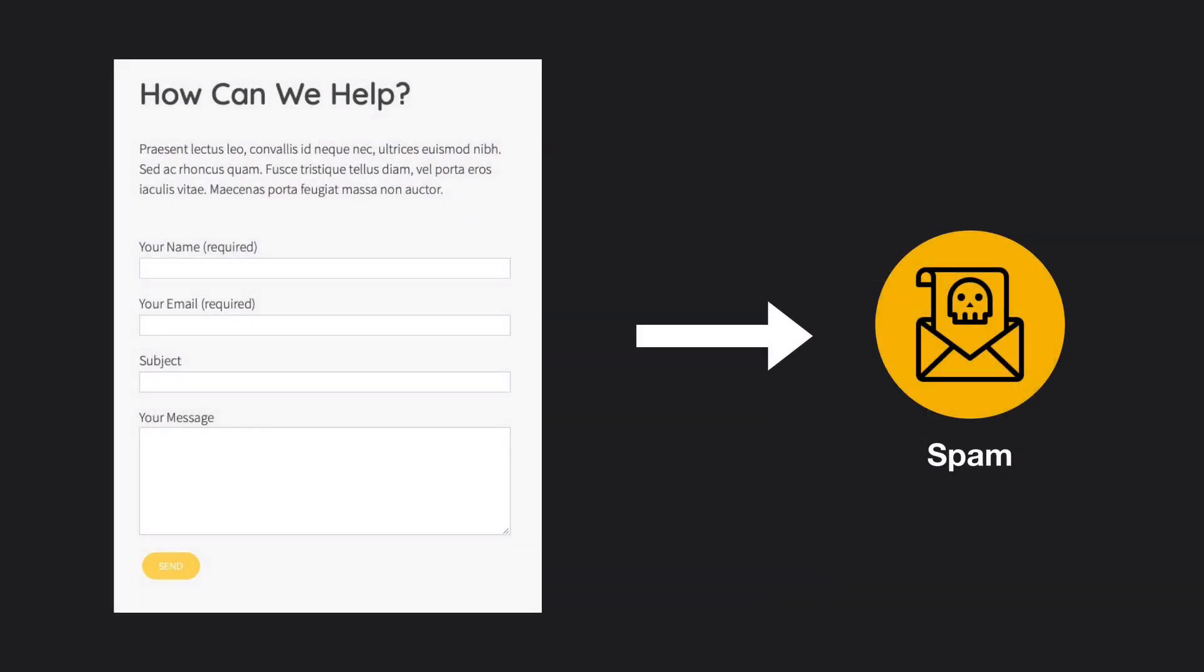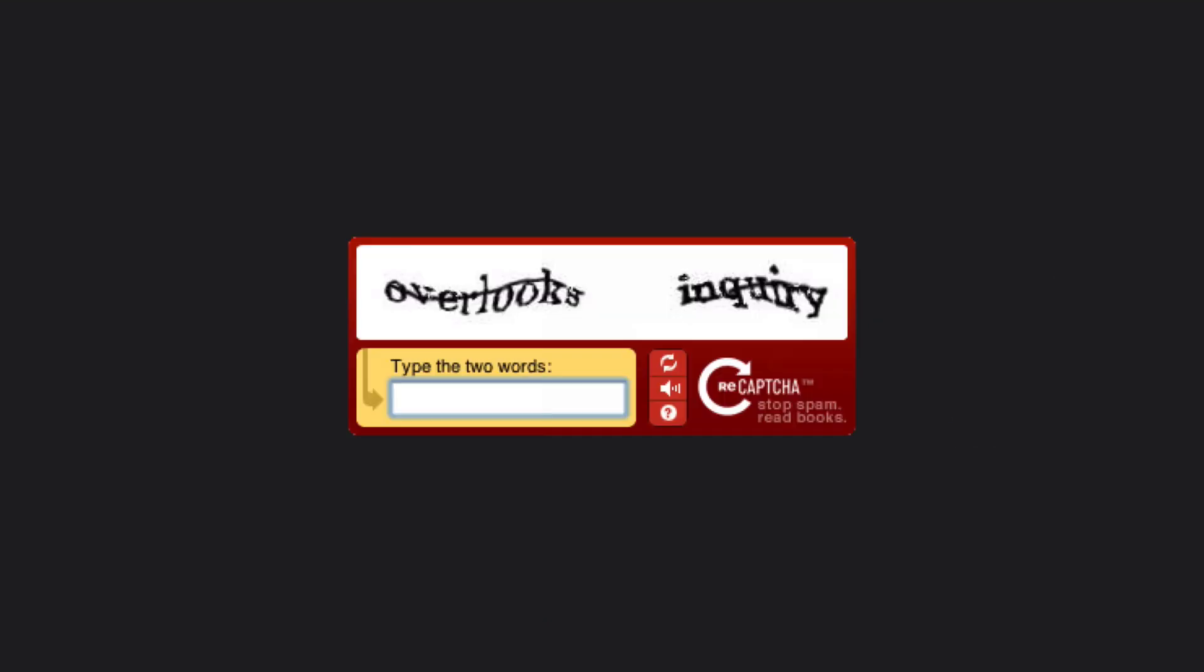The problem is you sometimes get spam emails. My client has complained about this. One way you can prevent this is reCAPTCHA.